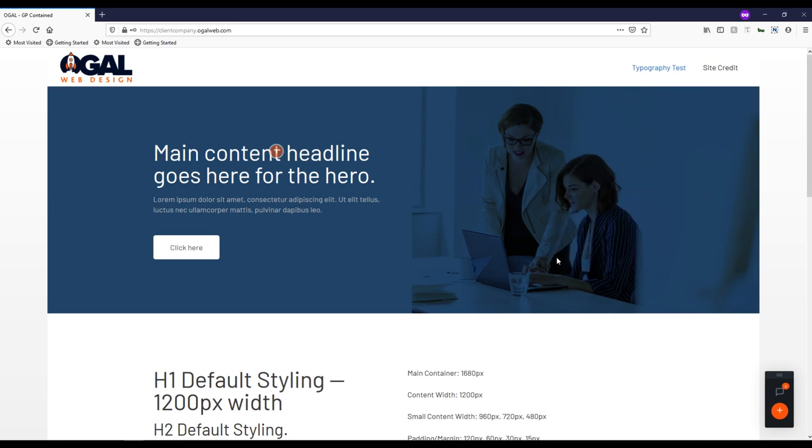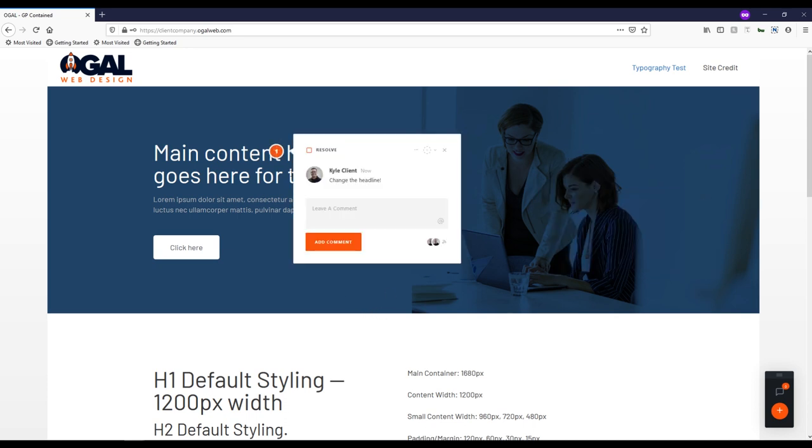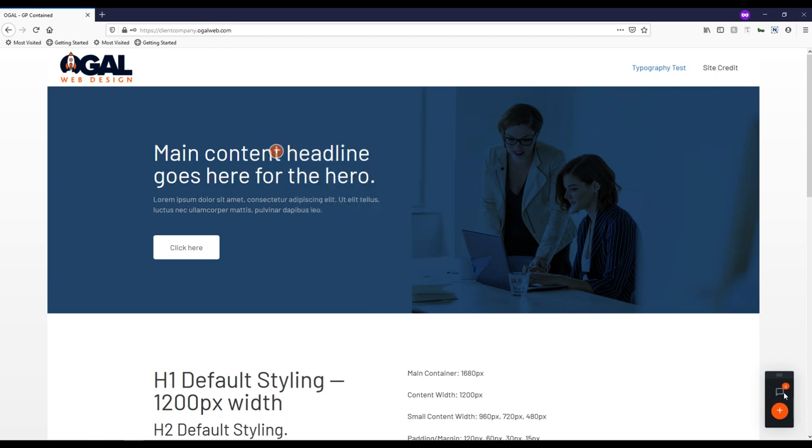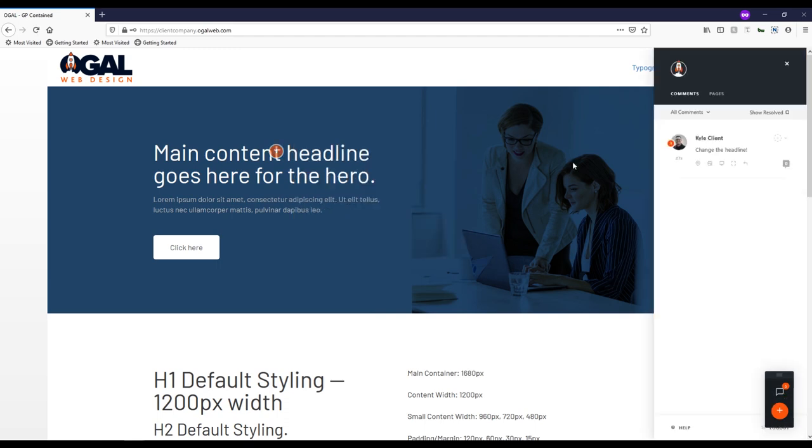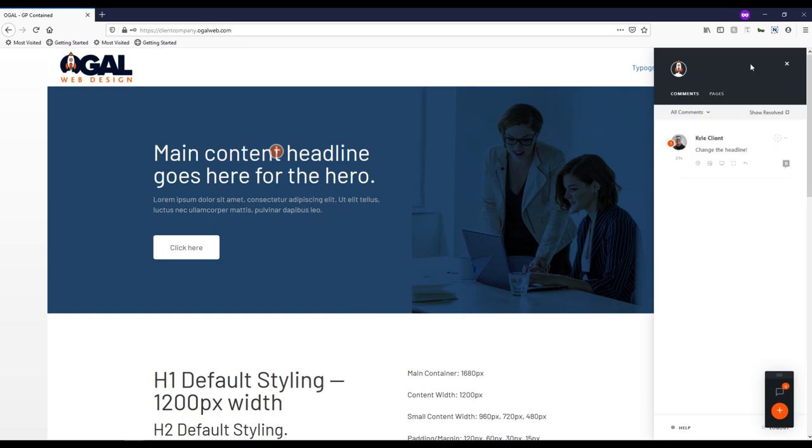From there, they can leave all the comments they need, we can start collaborating directly inside of these comment threads, which is nice if we have to do some back and forth. There is a toolbar here that will show them all the comments on all the different pages. Obviously, right now we just have this one. But they can go in here and find everything that we've talked about.